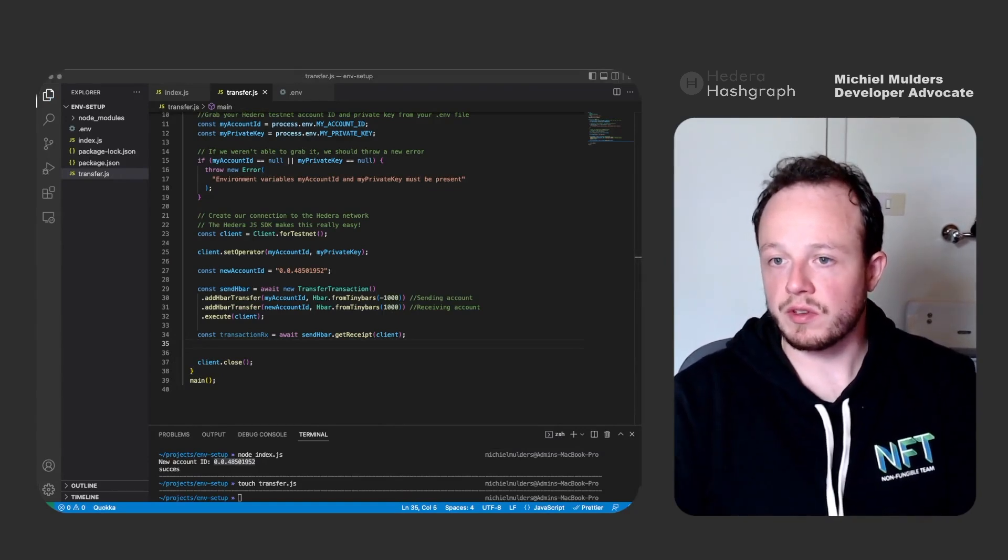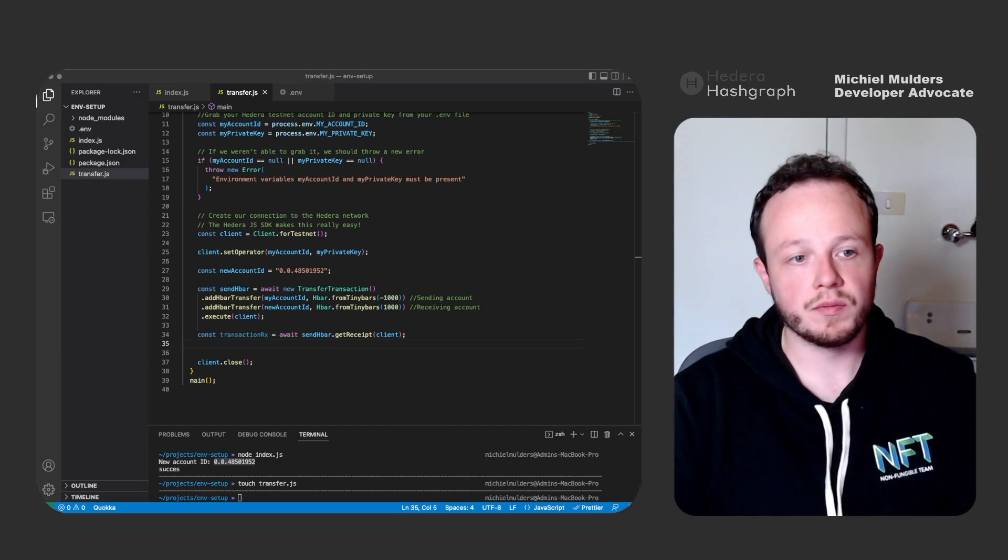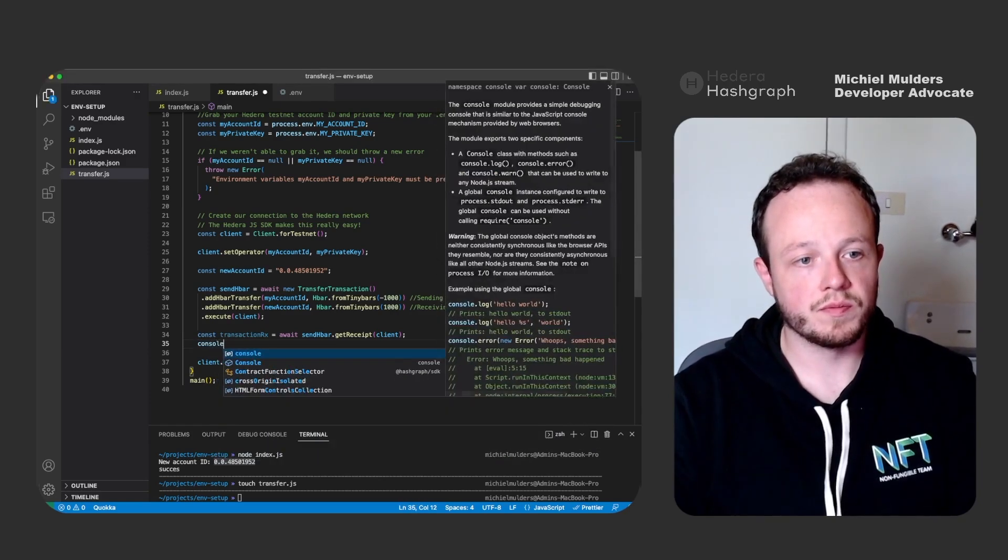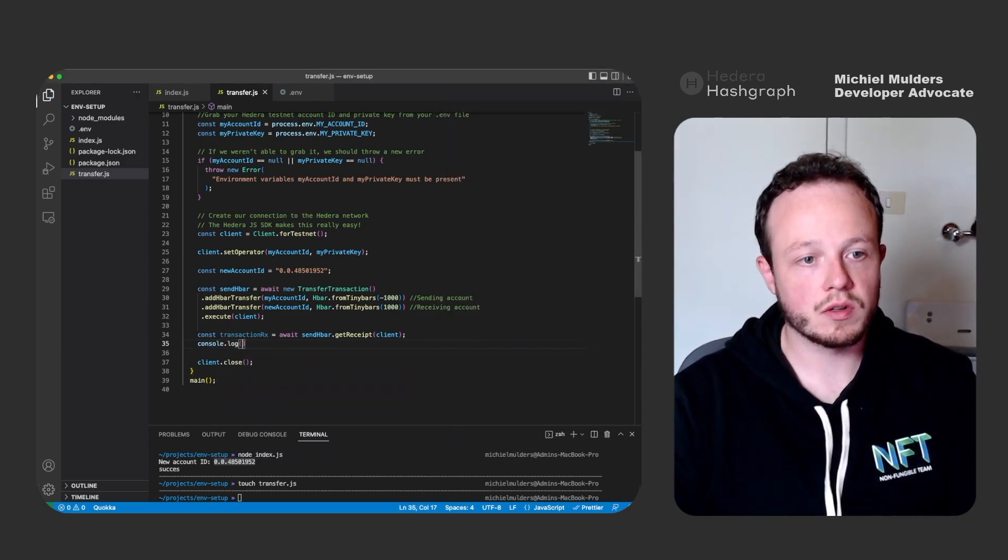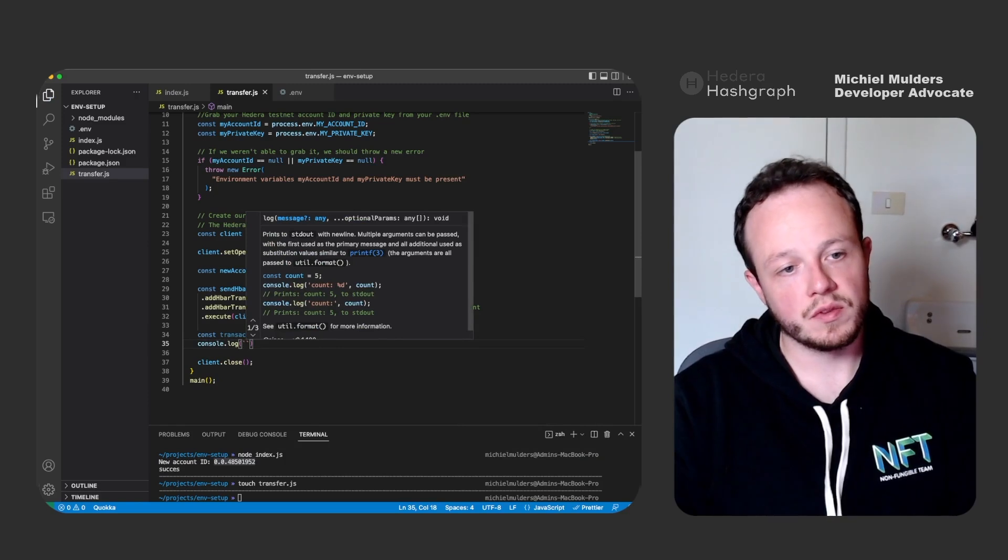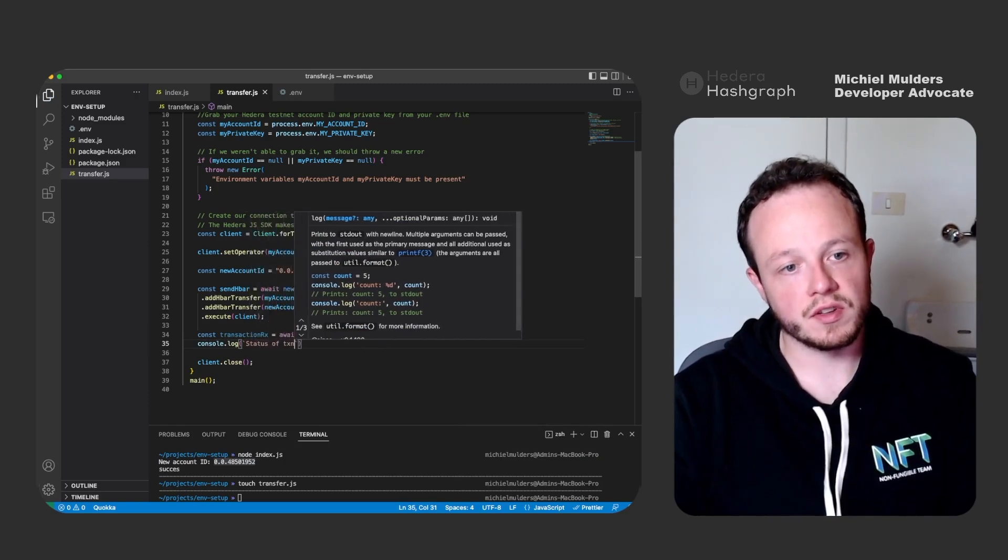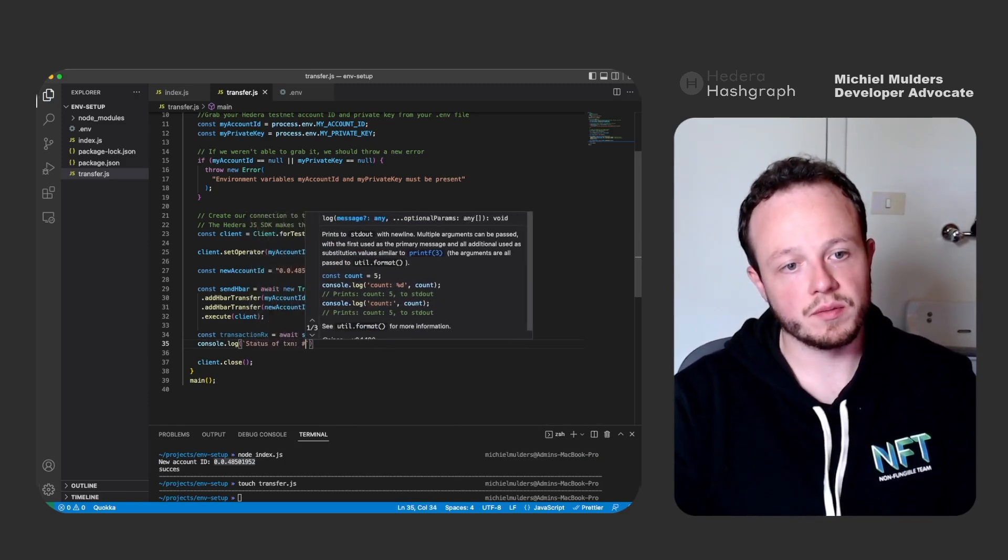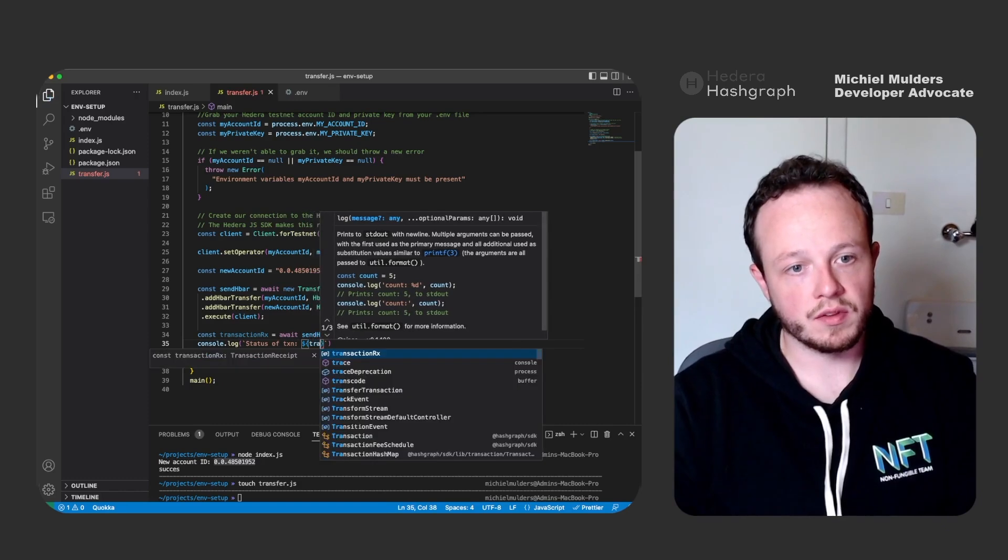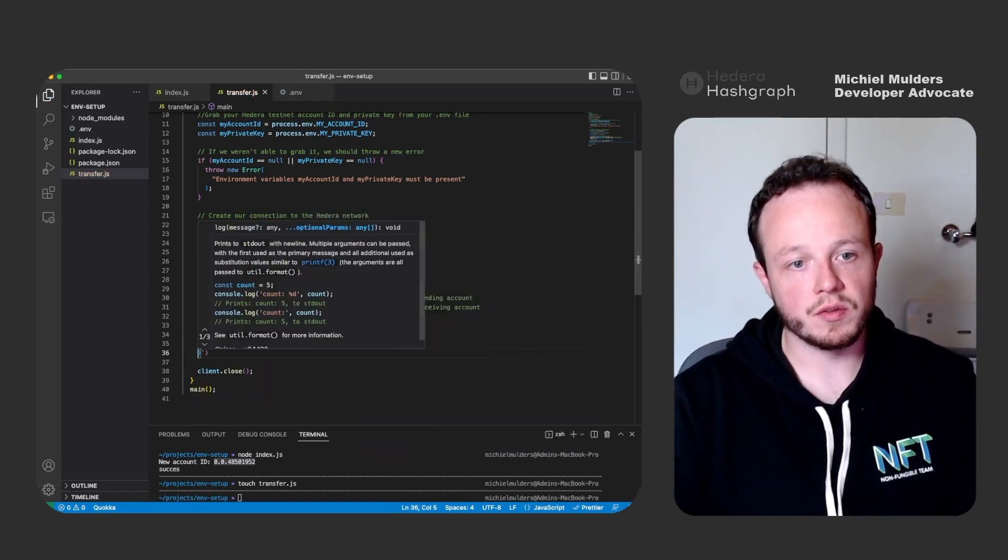Then we can log the transaction status. So we can do console.log and we can say status of txn is transaction receipt dot status.